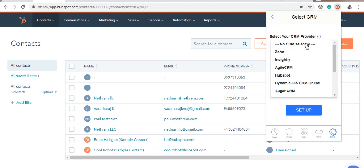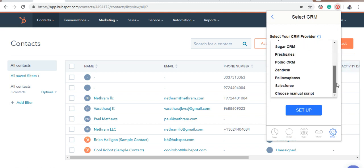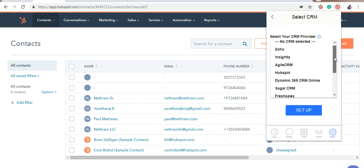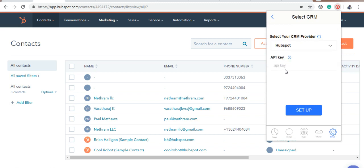These are the CRMs the Autodialer supports. Now, we're going to connect to the HubSpot CRM. To integrate HubSpot CRM, you need to provide your API key.